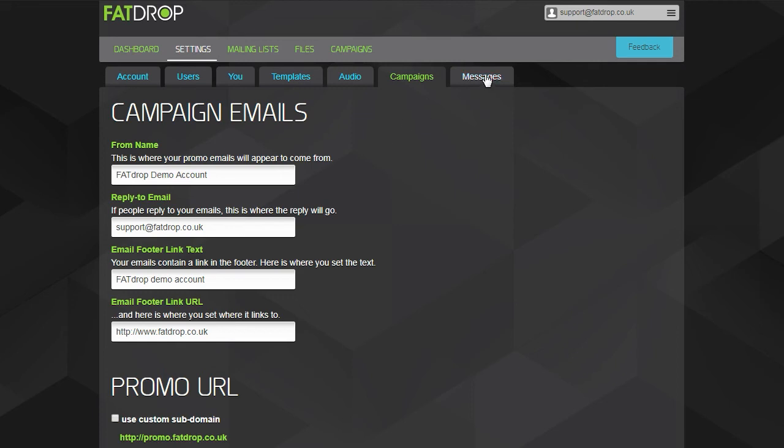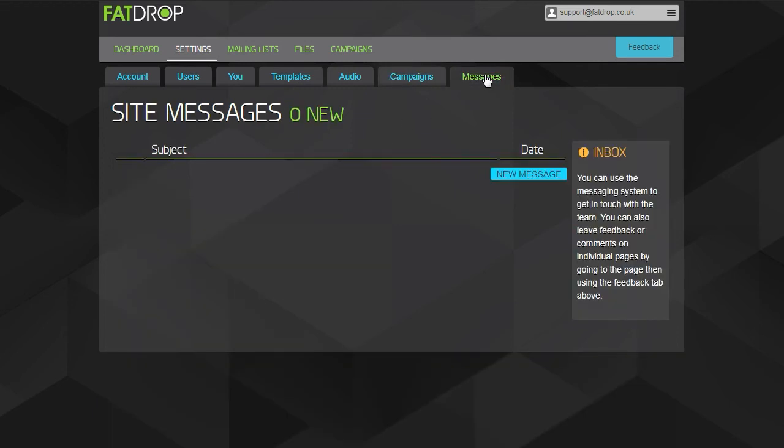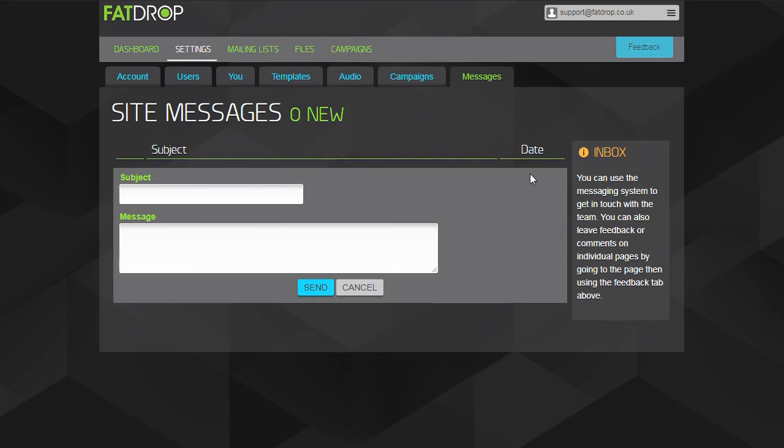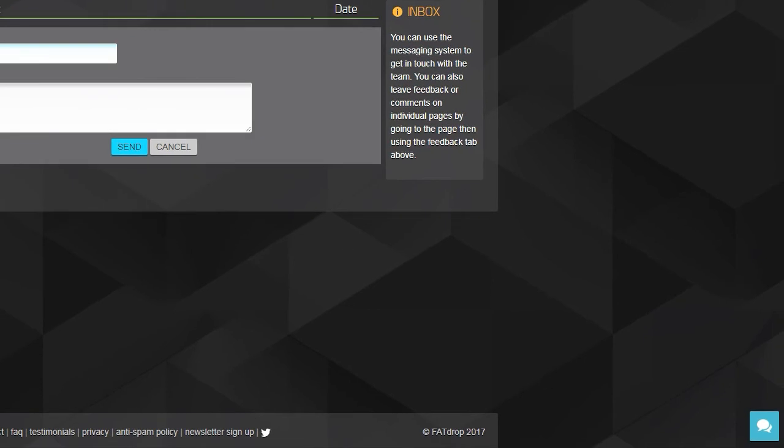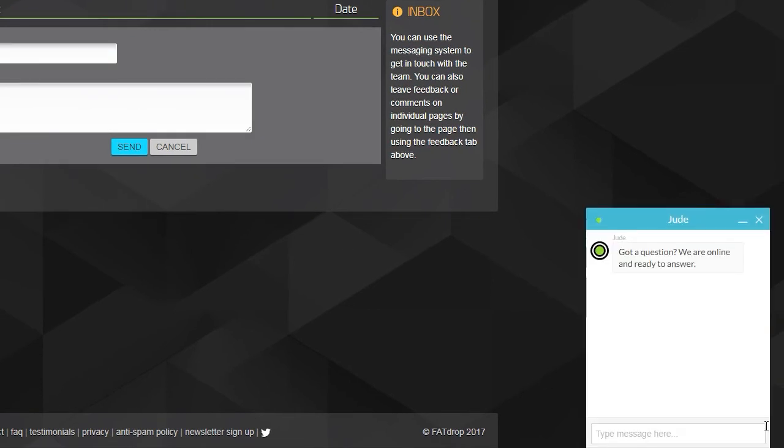In the Messages tab, you will find any messages from us regarding your account and if you want to get in touch with us for whatever reason, then you can do so here. During office hours, there will also be a live chat icon in the bottom right which you can use to speak to us in real time.